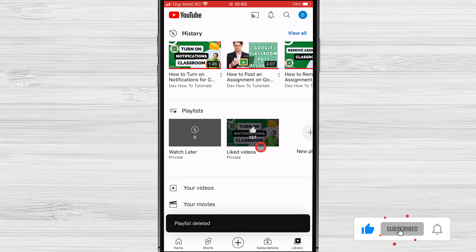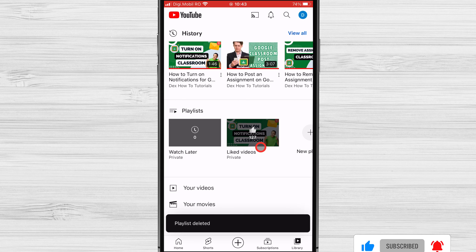It's essential to note that deleting a playlist will remove it permanently from your account. Any videos that were included in the playlist will not be deleted, and they will still be available on YouTube. If you have shared the playlist with others, the link to the playlist will no longer work, and they will no longer have access to it.